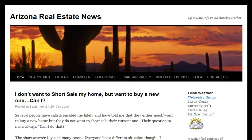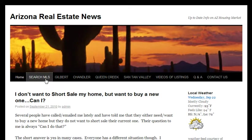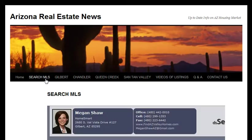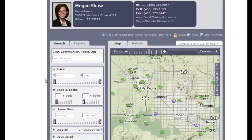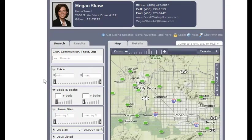You can start by clicking the search MLS button up here and it's going to load another page. It's going to allow you to search through the different filters like you normally would on any other site.